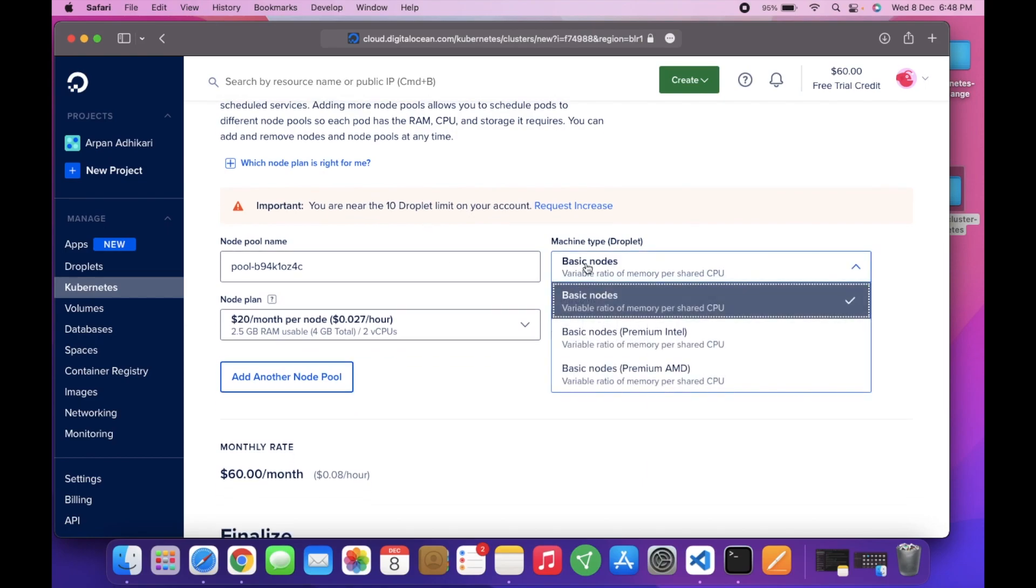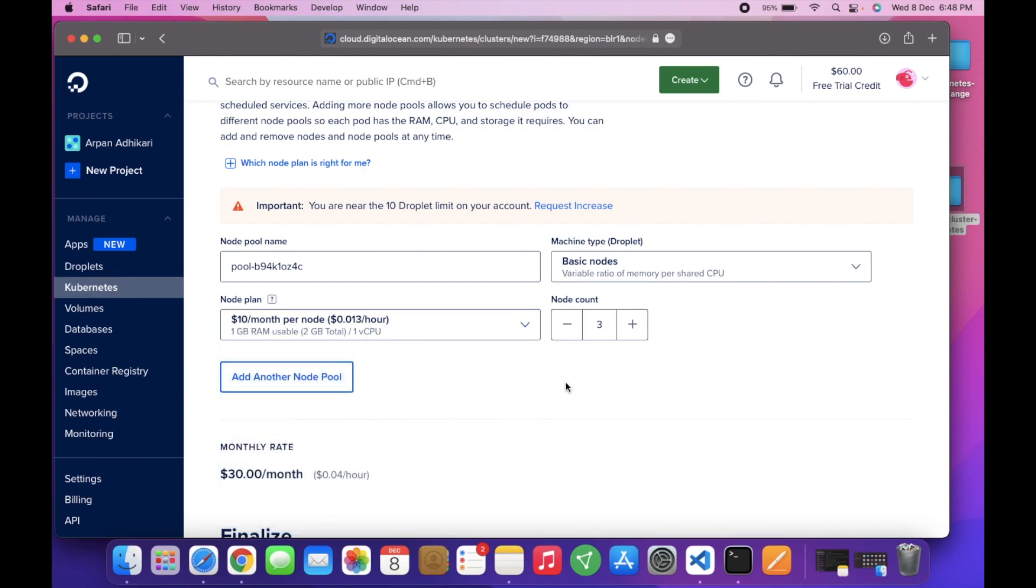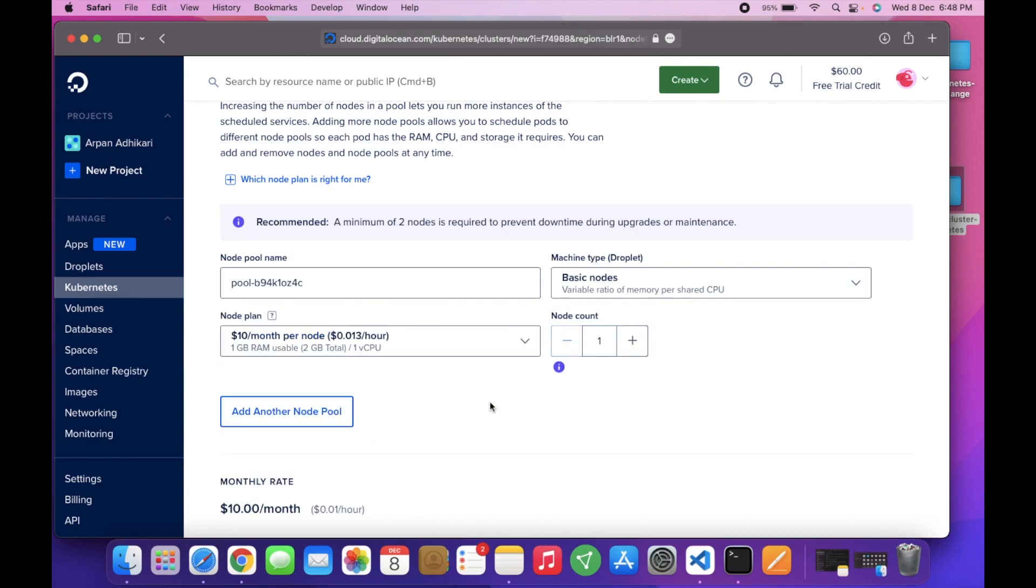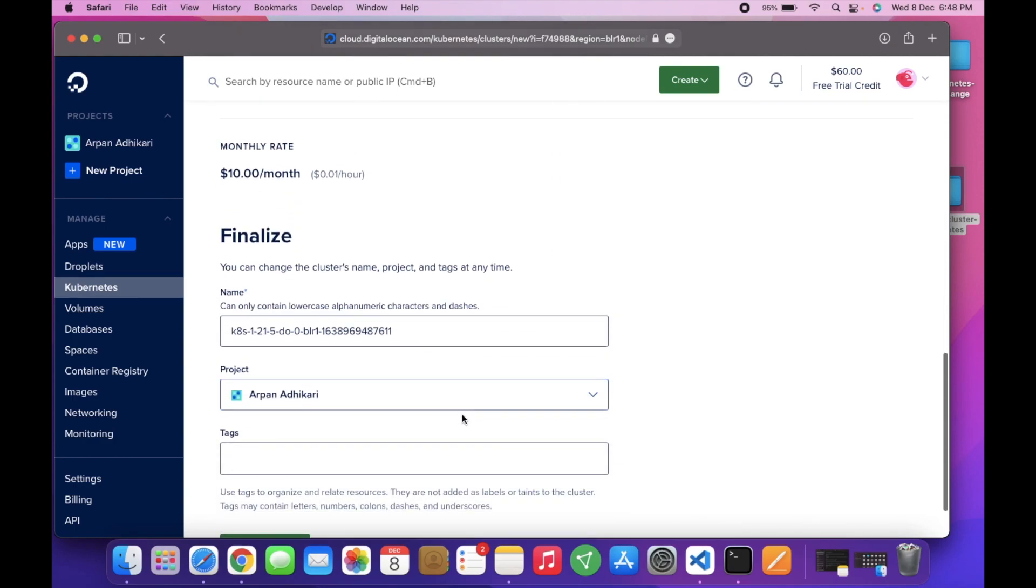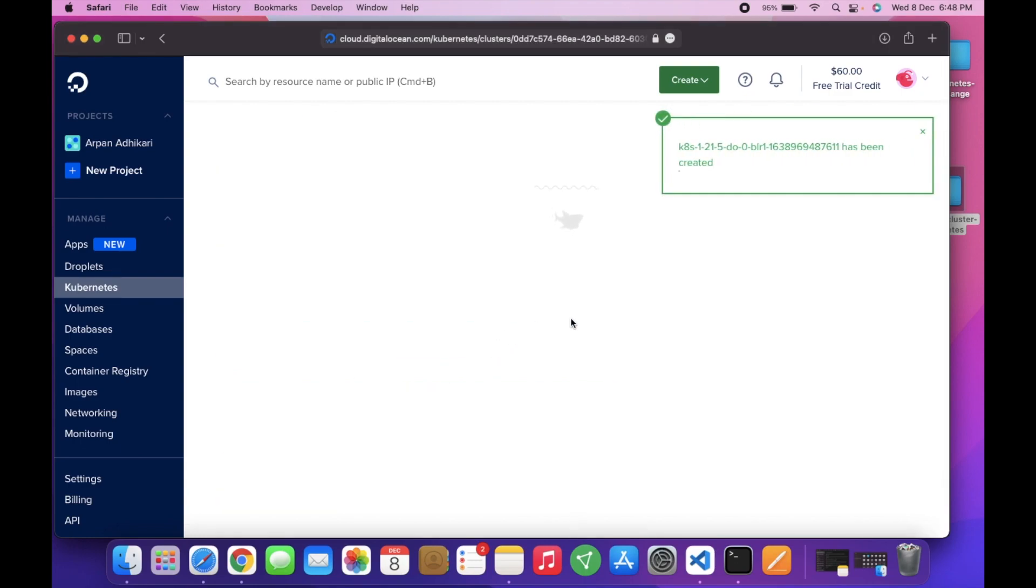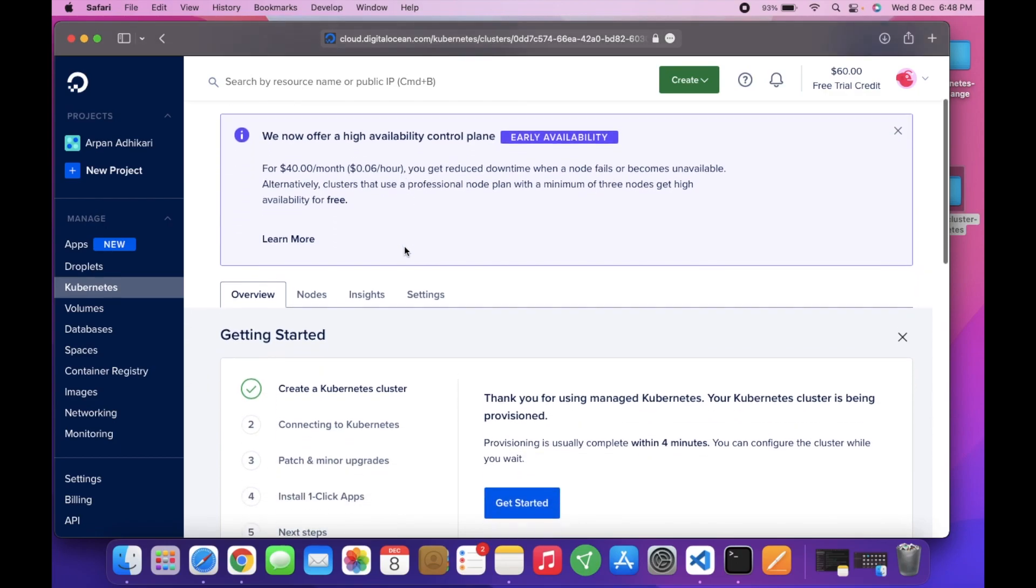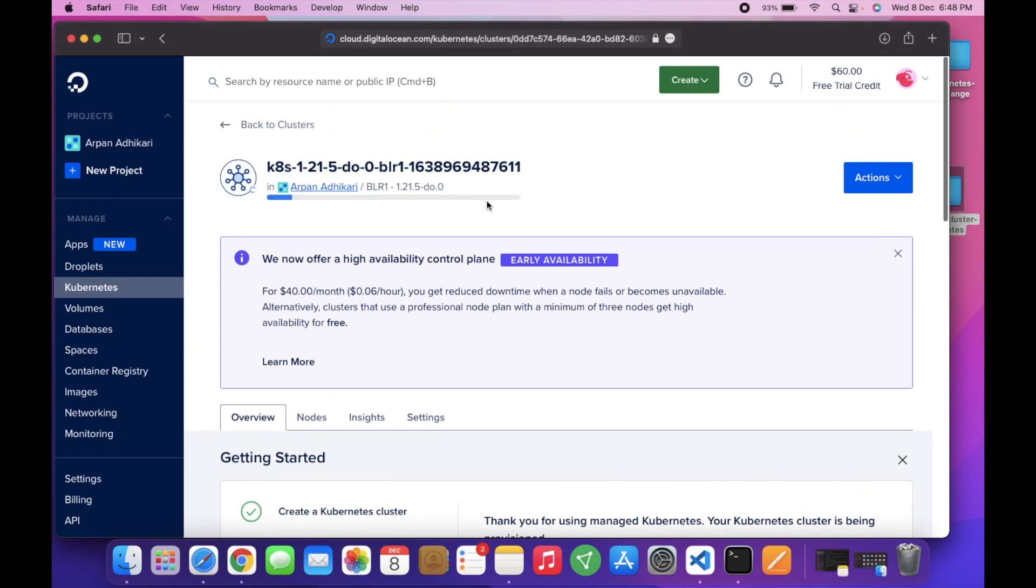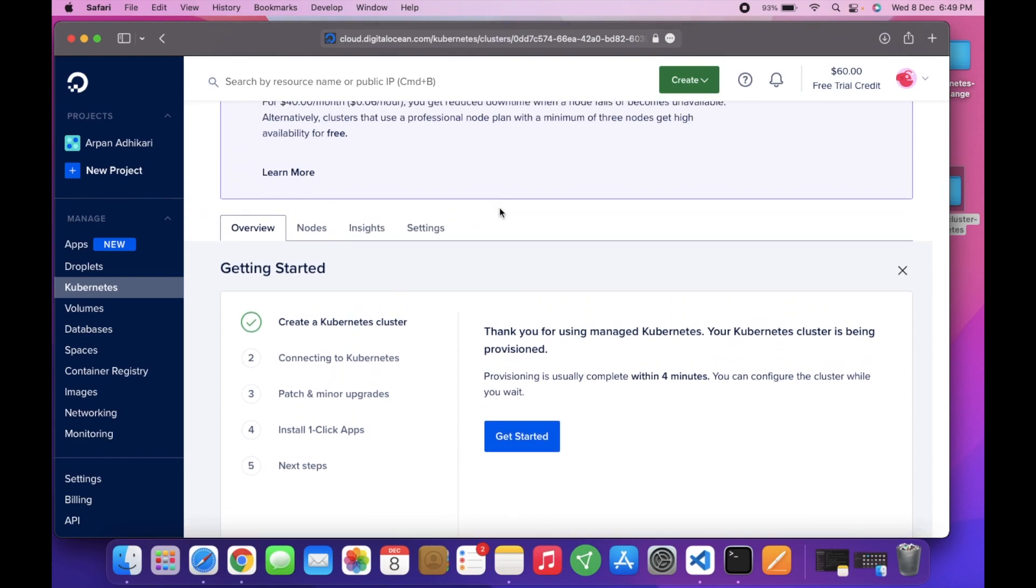Now we get the options to choose the cluster capacity. I will choose basic nodes, $10 per month, and reduce the node count to 1. Now I will create the cluster. You can see that the DigitalOcean platform is creating the Kubernetes cluster for us. You can see the progress bar here, so it will take a few minutes to set up the cluster.